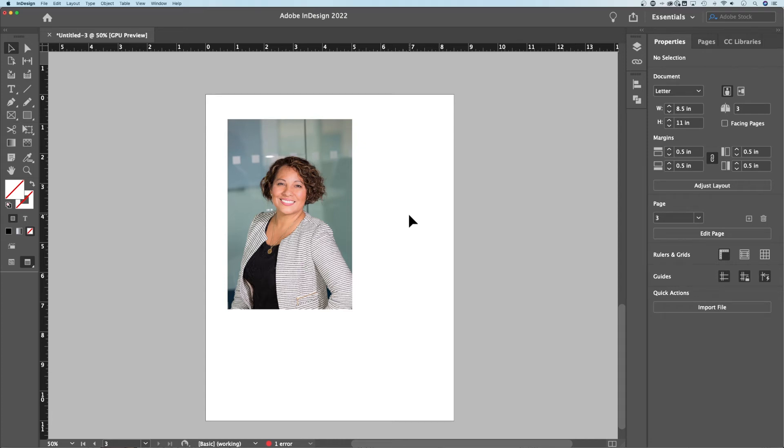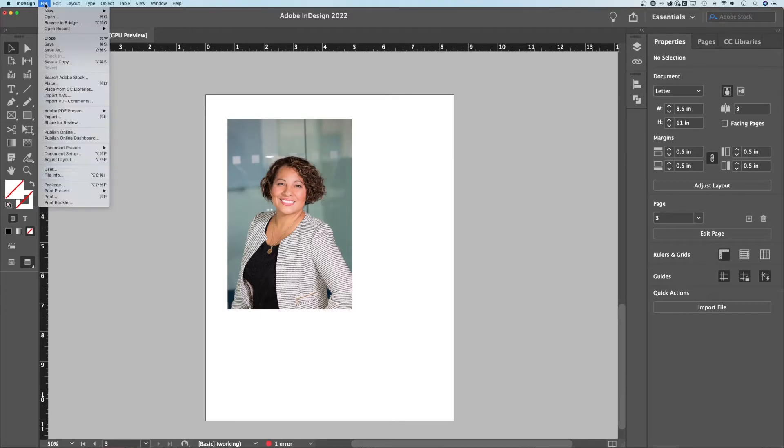If you want to crop an image in InDesign, you need to work with the frame of the image. So I've brought an image in here. I'm going to assume you just have an image in your document, whether you've dragged it in or gone up to file down to place right there.